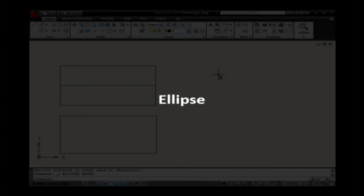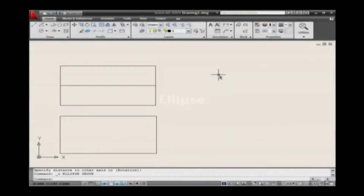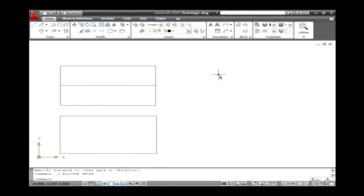Ellipse. The shortcut key used in the command line is EL. Ellipses are created as NURBS curves. Ellipses are closed, symmetrical shapes. The ellipse can be drawn by two methods.